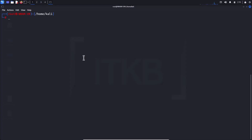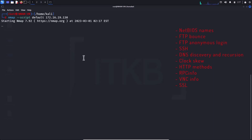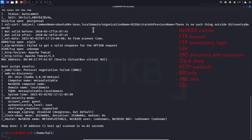Script number one: default NSE scan. A default script is a group of scripts that runs multiple individual analysis scripts at once. They expose information related to operating systems such as workgroup name, NetBIOS name, FTP bounce check, FTP anonymous login checks, SSH checks, DNS discovery, recursion, clock skew, HTTP methods, rpcinfo, VNC info, SSL checks, and more.